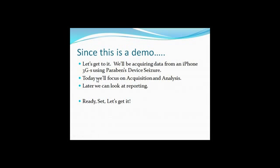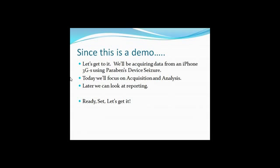So let's not waste any more time on the slides here. We just wanted to talk about it. We're going to be doing this against the 3GS. We're going to be using Paraben's Device Seizure to do it. And we're going to focus on acquisition and analysis. In other words, get the data off the phone and then analyze it. That's our focus today. Later we can look at reporting, how to use Paraben to generate pre-reports and things like that. That part, I think most people can figure out if you just hit the report button and tell it what kind you want. But we're going to look at some of the more important things when it comes to gathering this data. So let's move on to do the actual grab.